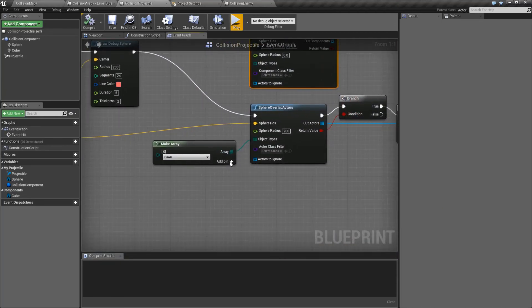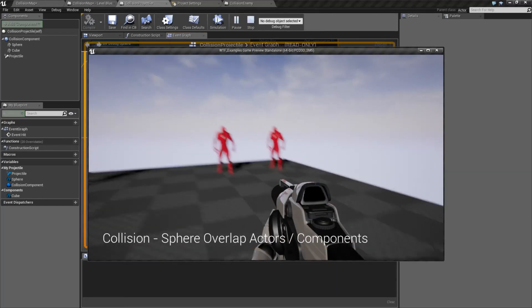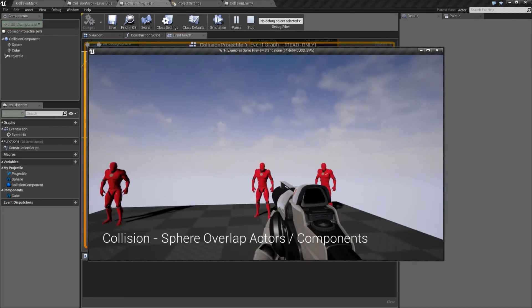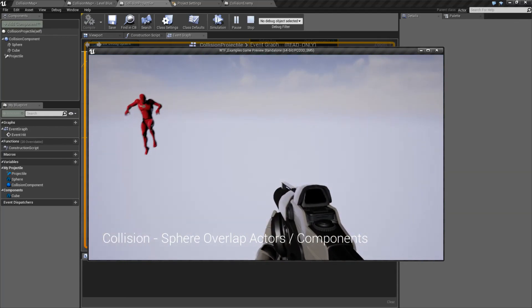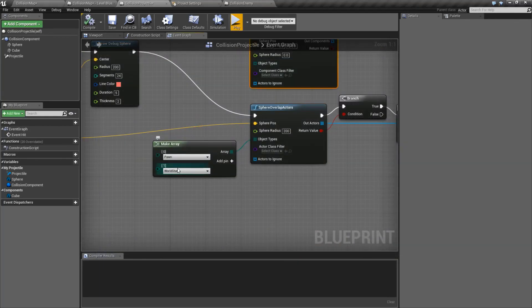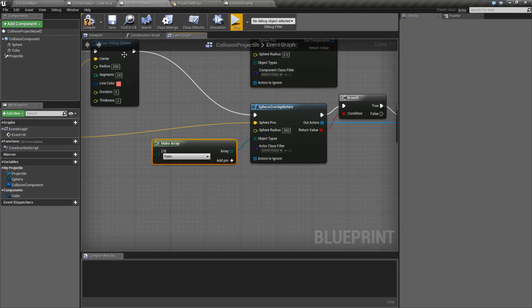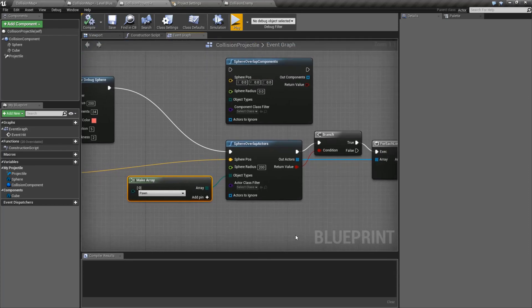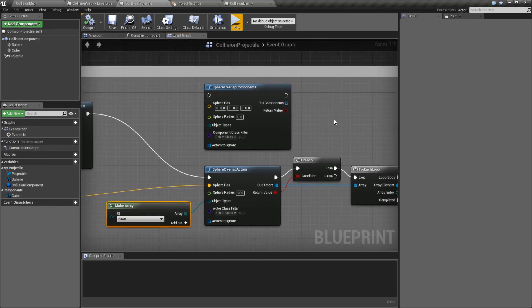For example, if we edit the filter to include World Static and hit play, we'll have a problem — pretty much everything goes away because the ground floor is World Static. But that shows how you can have multiple collision channels and it will respond appropriately. That's going to wrap up our Sphere Overlap Actors and Sphere Overlap Components nodes. They're useful when you want to get whatever's around something — for example, a grenade that explodes and you want to deal damage or destroy anything within a certain radius.